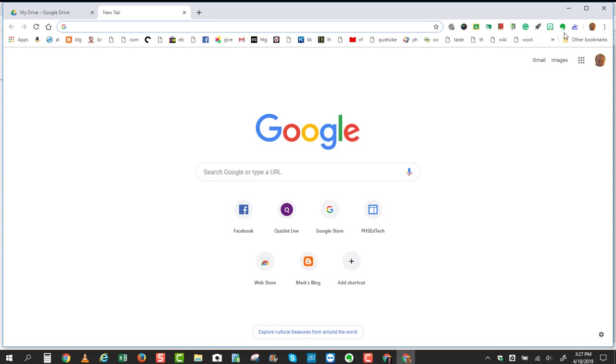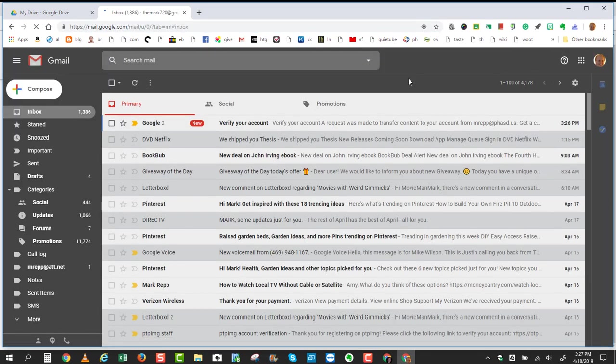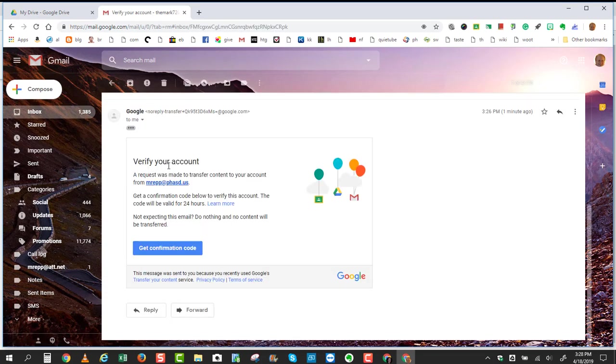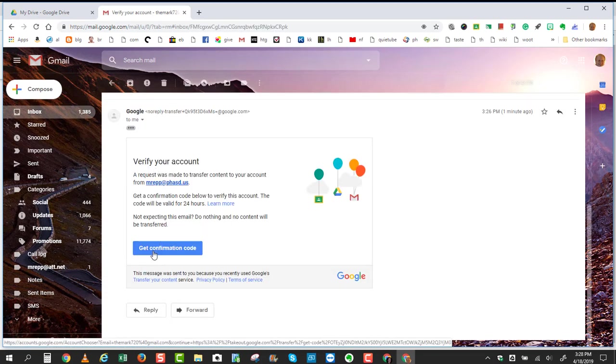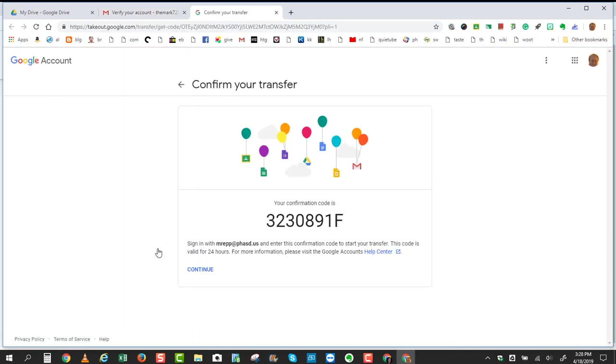Now I'll go to my Gmail, and that email should be waiting for me, and there it is. And here's the Verify Your Account email. There will be a blue button that says Get Confirmation Code. Click on that blue button, and now you'll have a code.